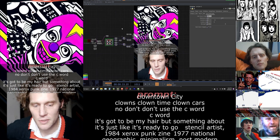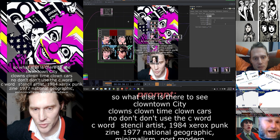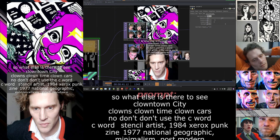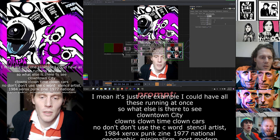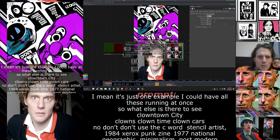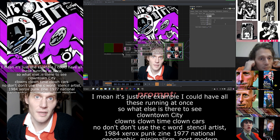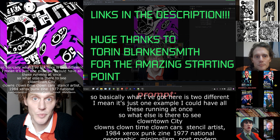So what else is there to see here? I mean, this is just one example — you could have all these running at once. Basically what I've got here is two different tutorials I followed and bridged them together.